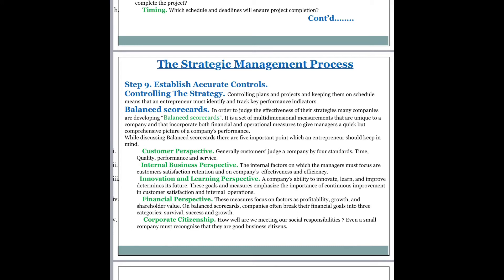There are five points an entrepreneur should keep in mind regarding balanced scorecards. The first is the customer perspective. Customers generally judge a company by four standards: time, quality, performance, and service. Customers judge how timely a company operates, the quality of products provided, how well people perform and meet their commitments, and how good the services are — for example, online services, door-to-door delivery, or pickup systems.